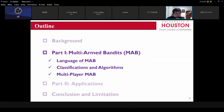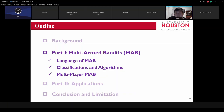So let's talk about part one, the theoretical part. This is the major part of this talk. We talk about the language of MAB, the classification, and the corresponding algorithm for each classification. Finally, we talk about the multiplayer MAB.